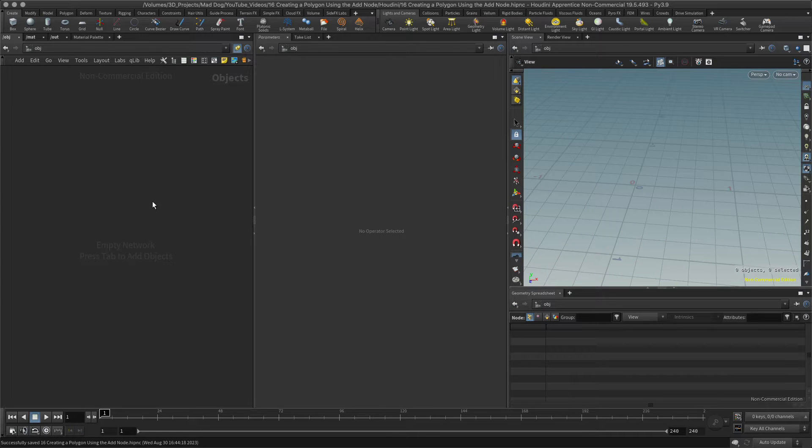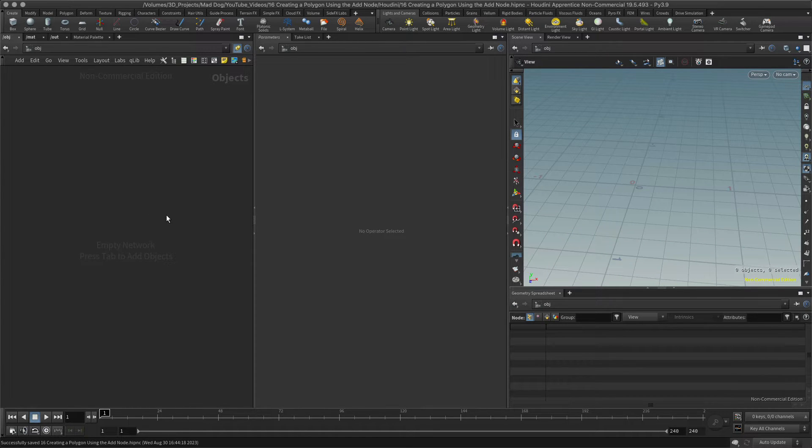Hello, so today I want to quickly look at how to create a polygon using the add node.